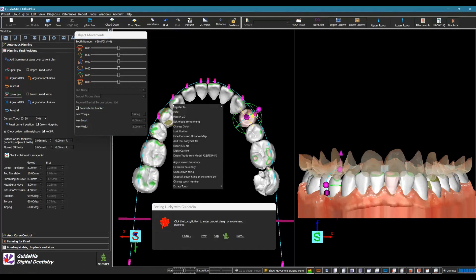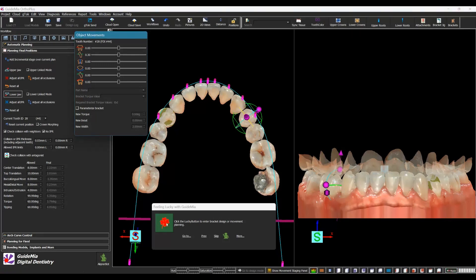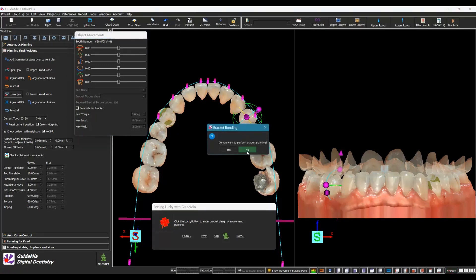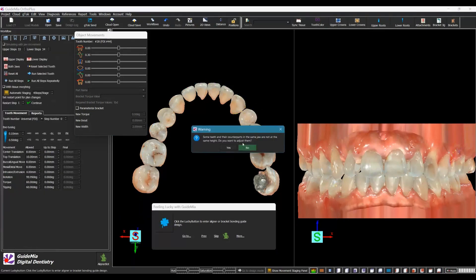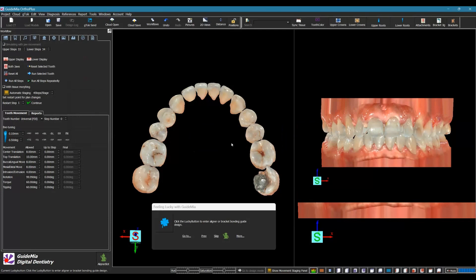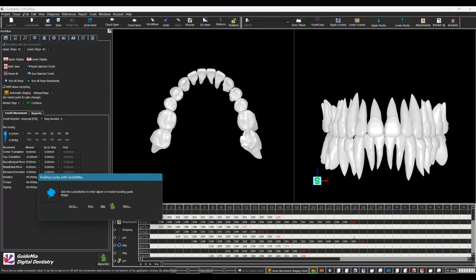If everything is good, we continue. Let's turn on the audio guidance again. We don't do bracket bonding here — click the Lucky Button to enter aligner or bracket bonding guide design. Before going to the aligner model design, we can do a bit more planning. This is the movement table, which can be turned on or off with the movement table button at the bottom of the application window. The rows correspond to teeth and the columns to steps.